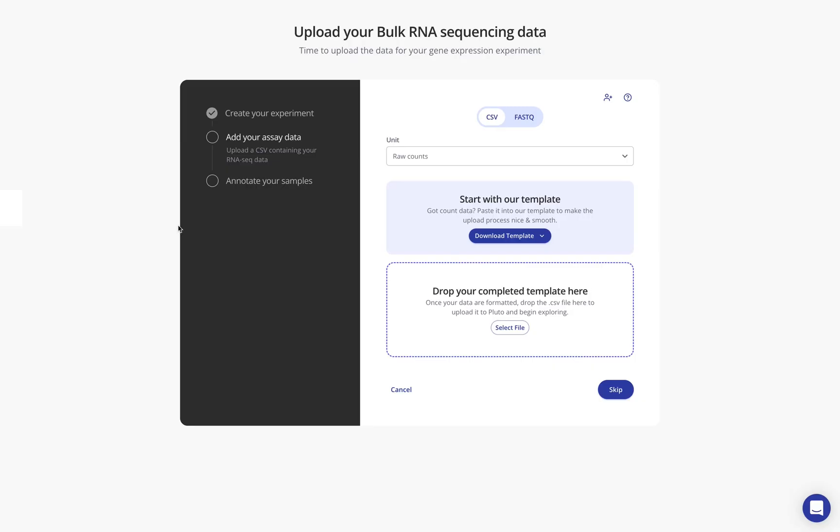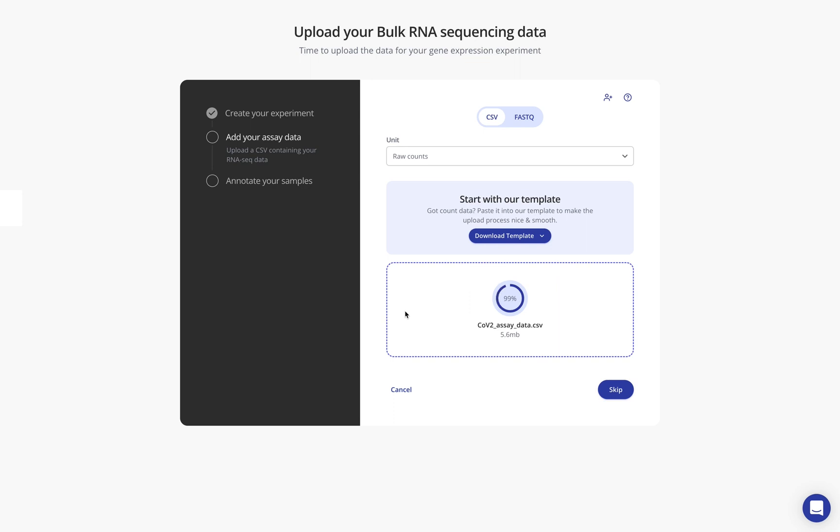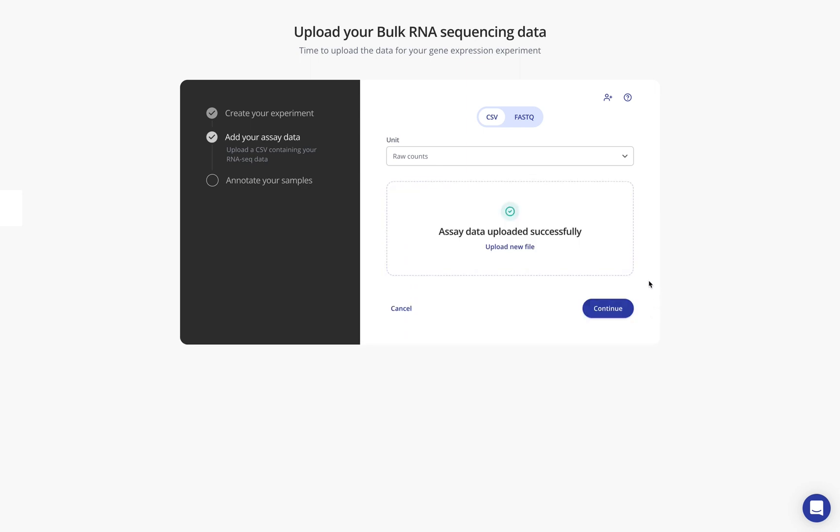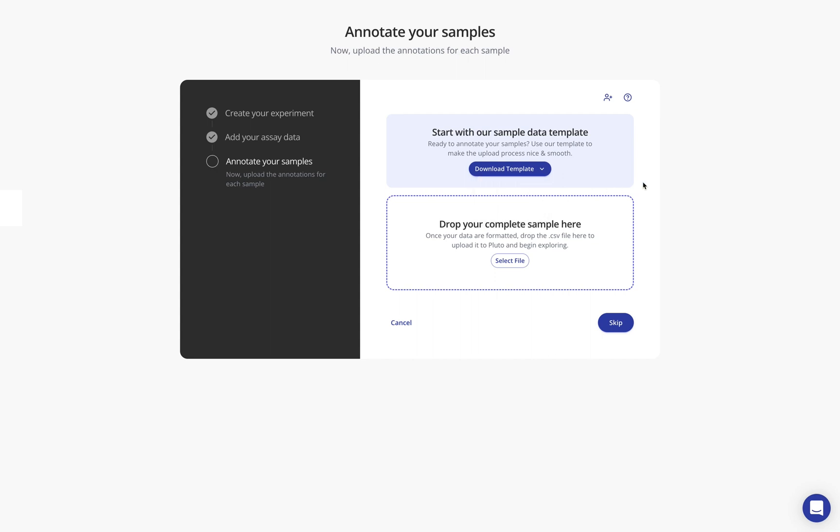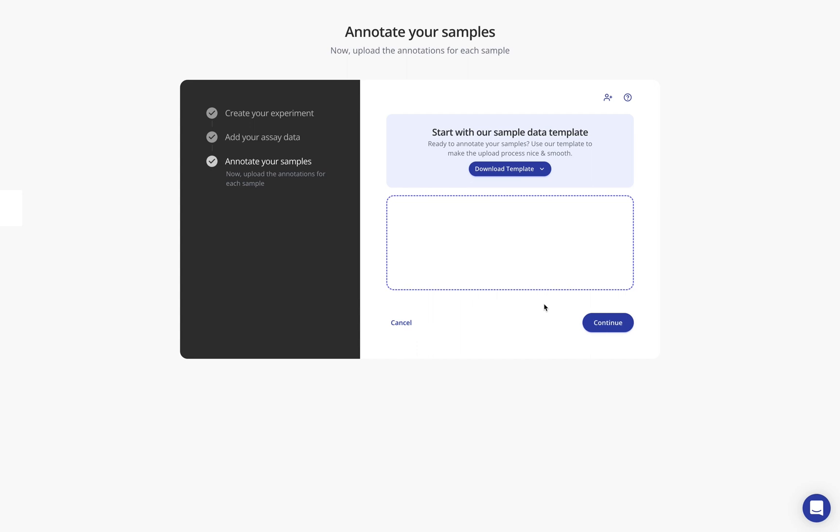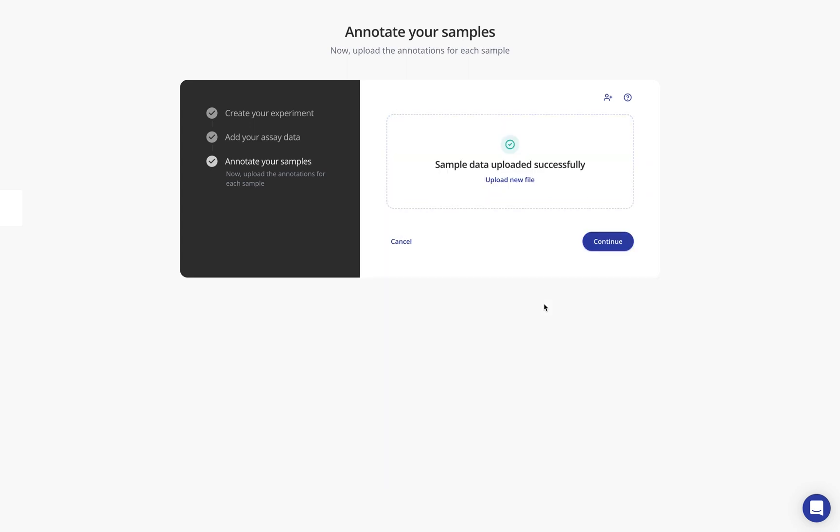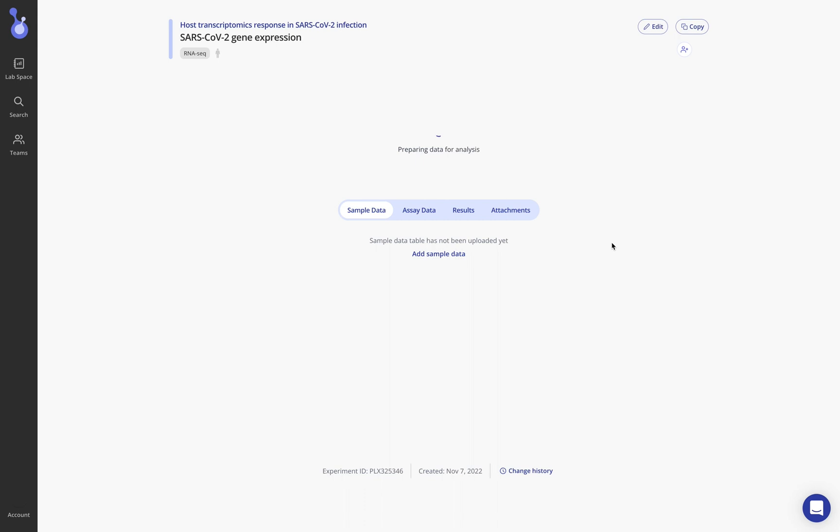Switching back to my lab space now I'll go ahead and upload this data in a CSV format, first the assay data which is that count matrix for RNA-seq. We'll let that upload and now that that assay data has been uploaded successfully we'll continue on to our sample annotation step. Once again we have templates and instructions that explain how to create that sample annotation file that I showed in a CSV. I'll go ahead and upload our CSV now for our sample annotations and we'll be able to see as I exit this wizard what those two files look like. Click continue to exit.